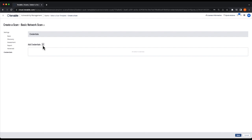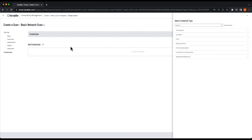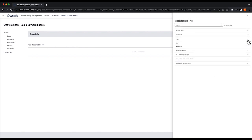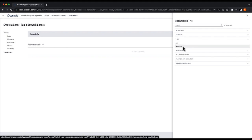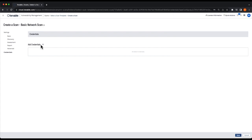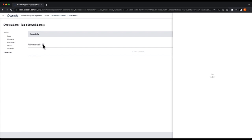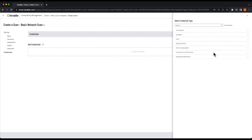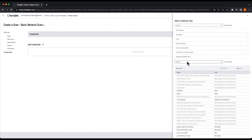When you add credentials, you can either add credentials directly — for example, selecting Windows credentials and entering the information. If you have credentials saved in the platform, you can select them from your managed credentials.